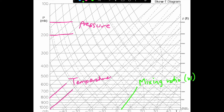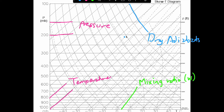And then you have your adiabats. Your dry adiabats are these solid curved lines that go from the top left down to the bottom right of the diagram. They represent that dry adiabatic lapse rate — unsaturated or dry parcel ascent — at 9.8 degrees Celsius per kilometer. And then you have your moist adiabats — these dashed curved lines — representing saturated parcel ascent, where the moist adiabatic lapse rate changes as you go up in the atmosphere based on the amount of water vapor in your parcel.